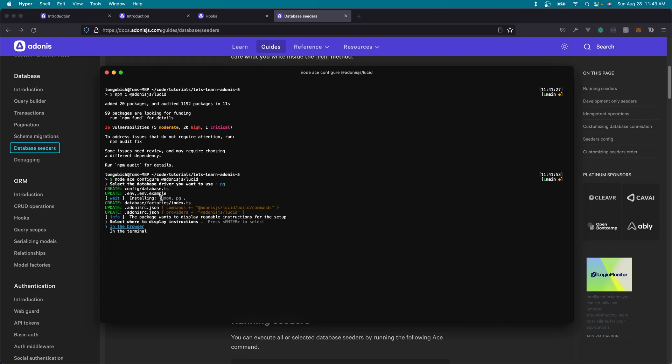Then it's going to install Luxon. Like I briefly mentioned before, with Luxon, we can take the datetime values that we have within our database and convert them into Luxon datetime objects so that we can easily convert them to whatever format, mutate the datetime value, or anything else that we might need easily using our models. Then it's also going to install the selected database package for the driver that we selected. It's going to stub us with a default factory file within a brand new database directory, and then it's going to add the new ace commands and the Lucid provider within our adonisrc.json file.